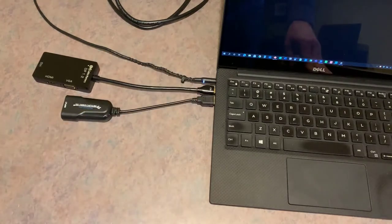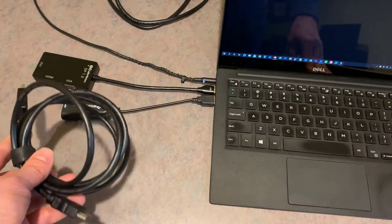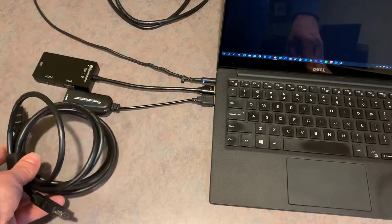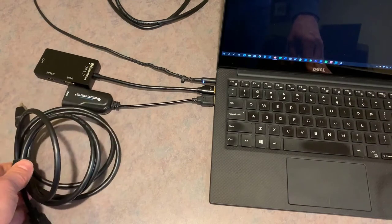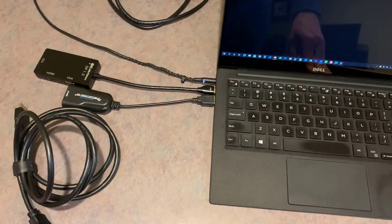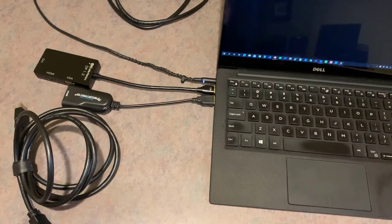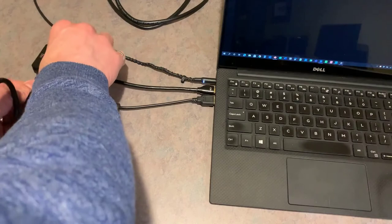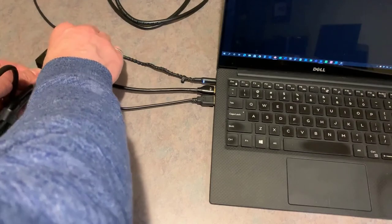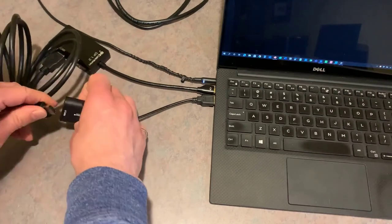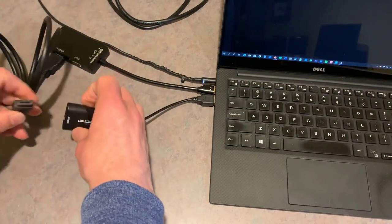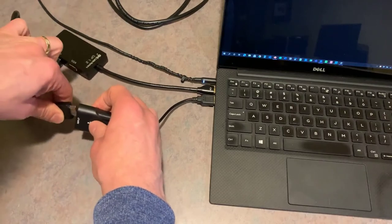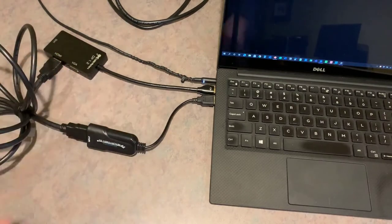Okay, got that plugged in. So now I'm going to take a regular just HDMI cable and connect it from the video out, which is in my case the adapter, to the video in on the video capture card. And this end will plug into the capture card there.